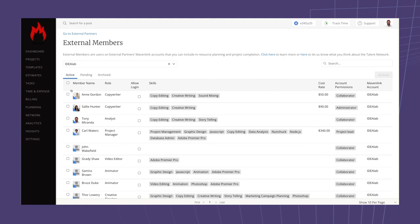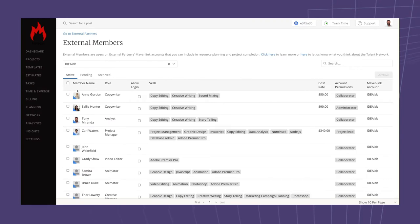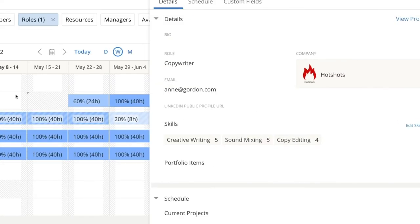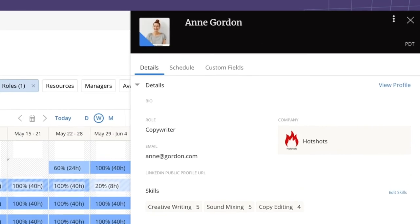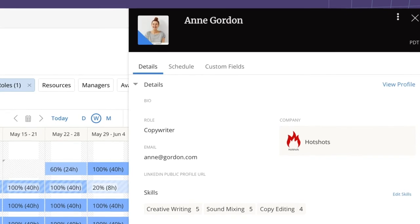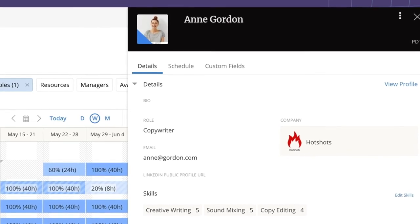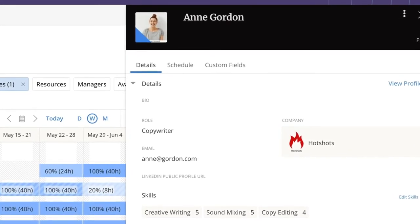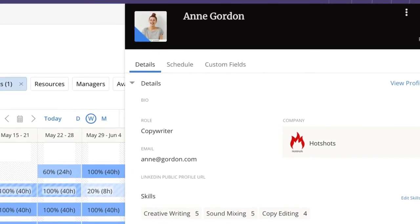Once you have added your external members, they act as if they are internal to your account. They can have roles, skills, calendars, cost rates, but they also receive a blue triangle in their profile picture, so it is easy to tell that they are external throughout your account.